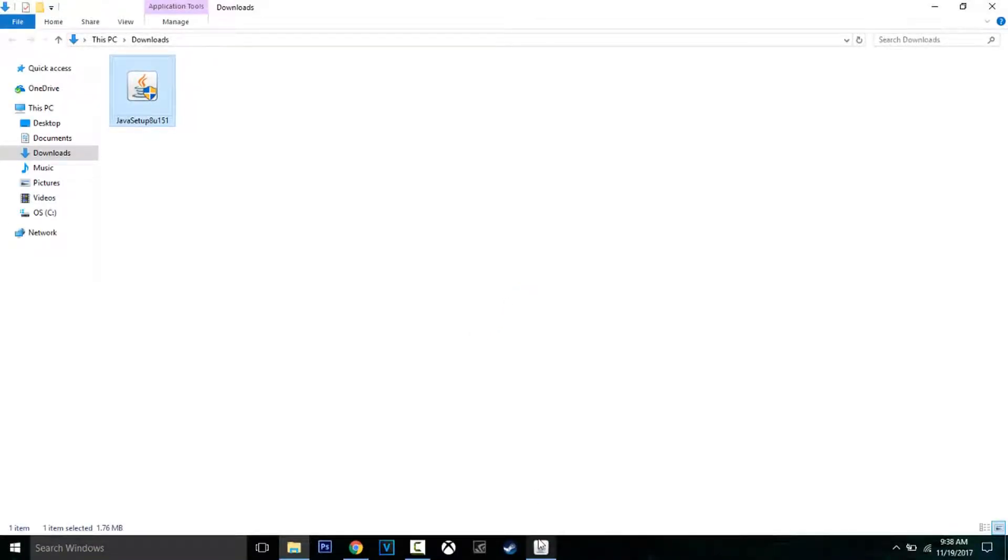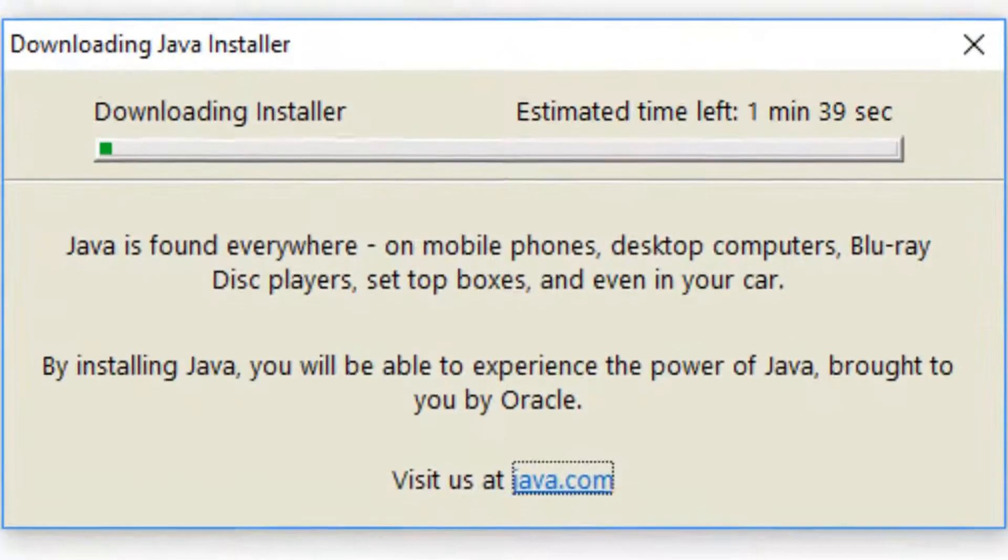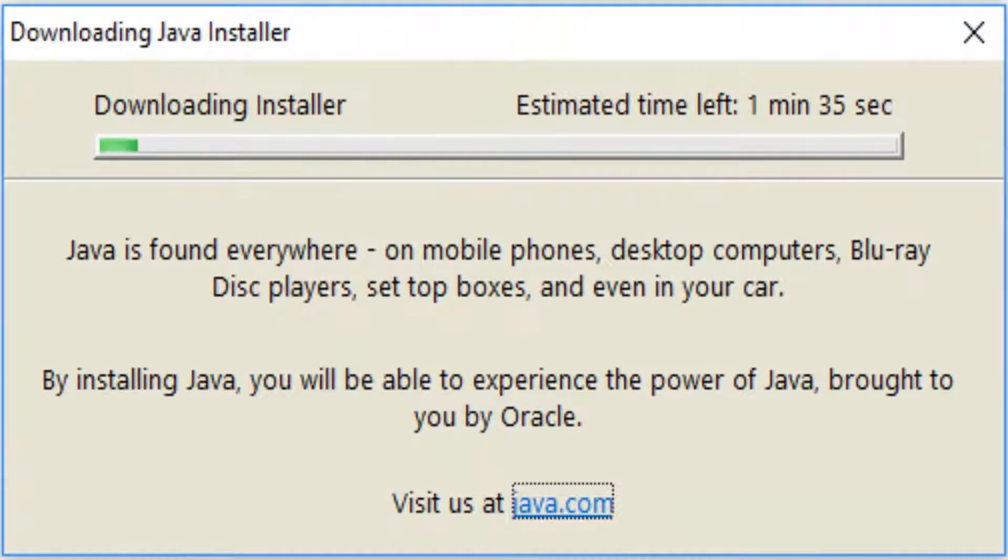As you can see, the setup pops up. You will click on install and wait for Java to get installed.